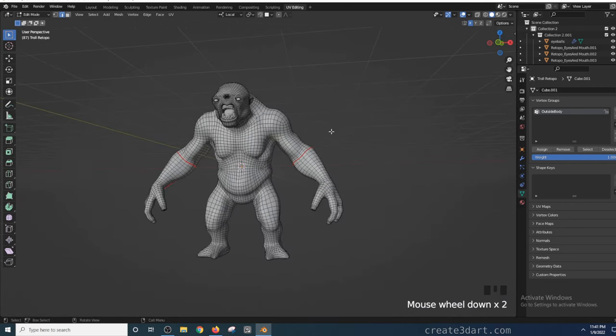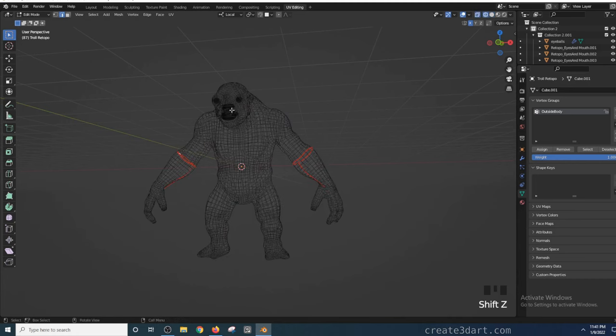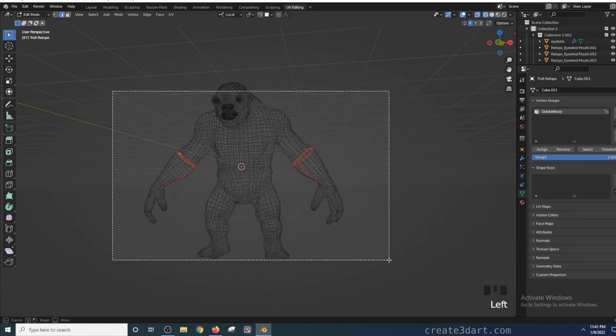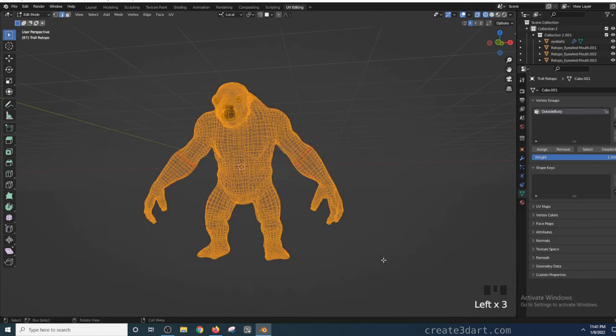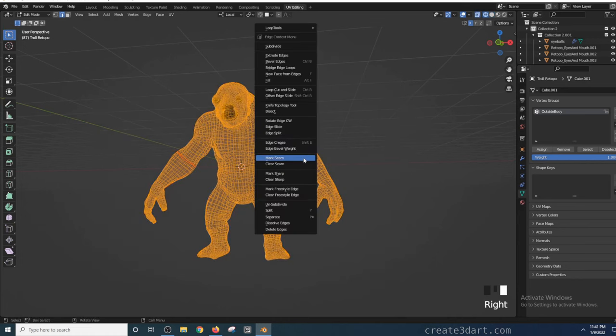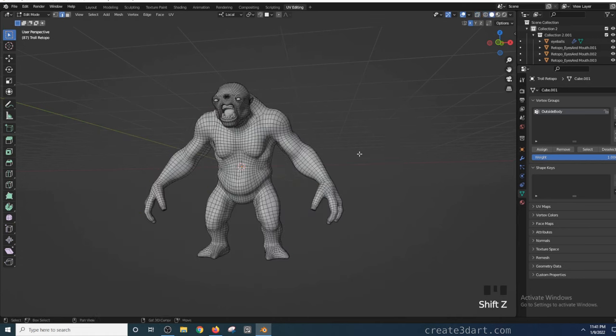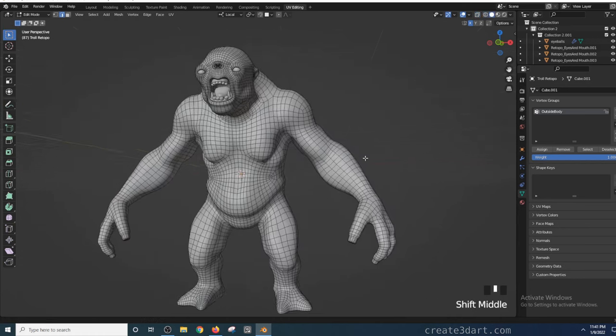To clear the seams, select the edges in wireframe mode. That allows you to select all the edges including those that are behind the model. Now that the edges are selected, right-click and choose clear seams to clear all the seams.